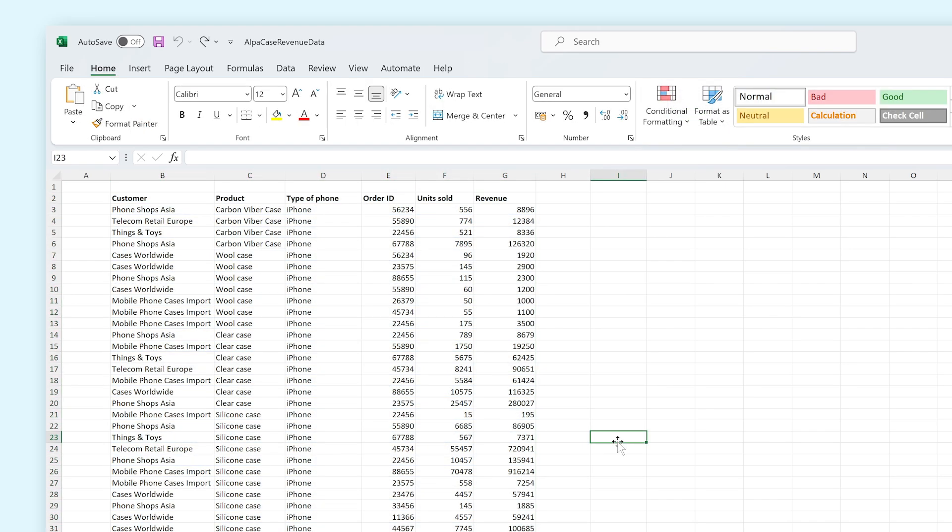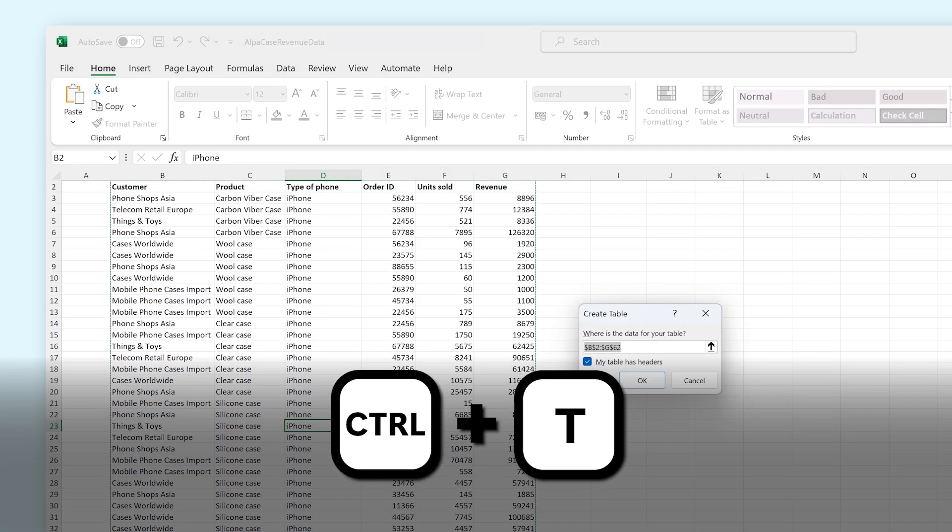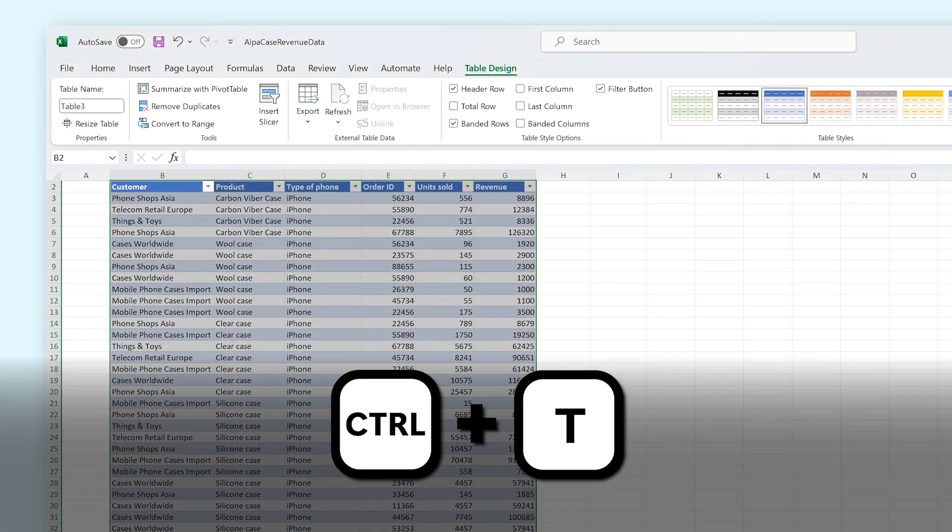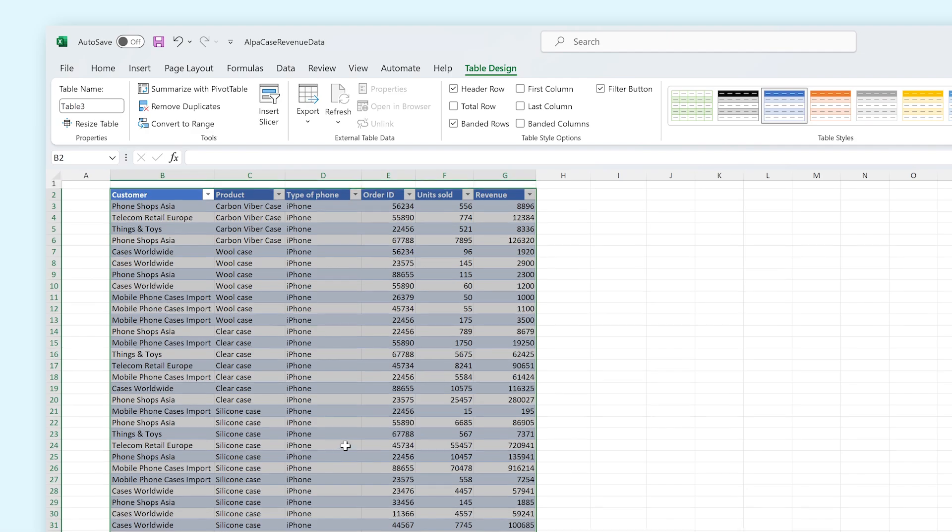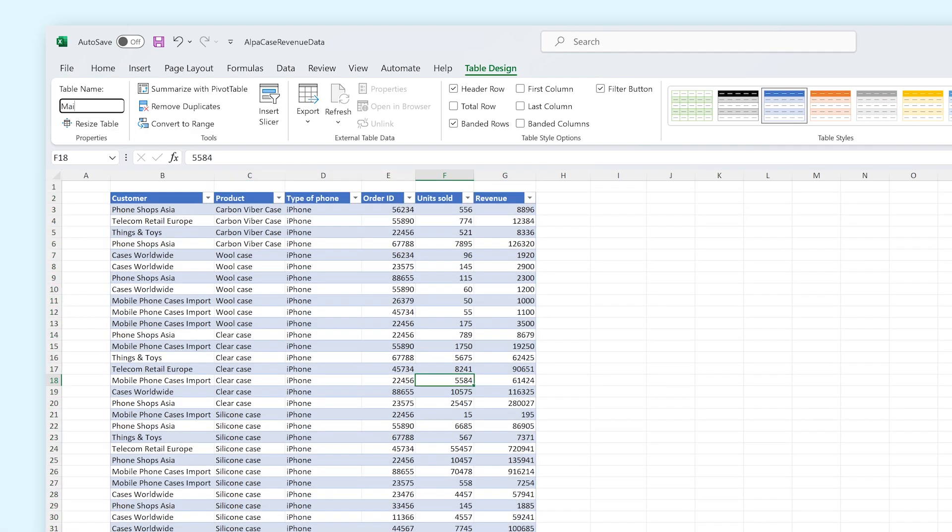However, you can also create a table by clicking inside of your makeshift table and by hitting Ctrl plus T on your keyboard. You can give it a name as well so that the table is easier to identify. Now that we've done that, you can see that we now have a wonderful looking table, ready to be turned into a pivot table.